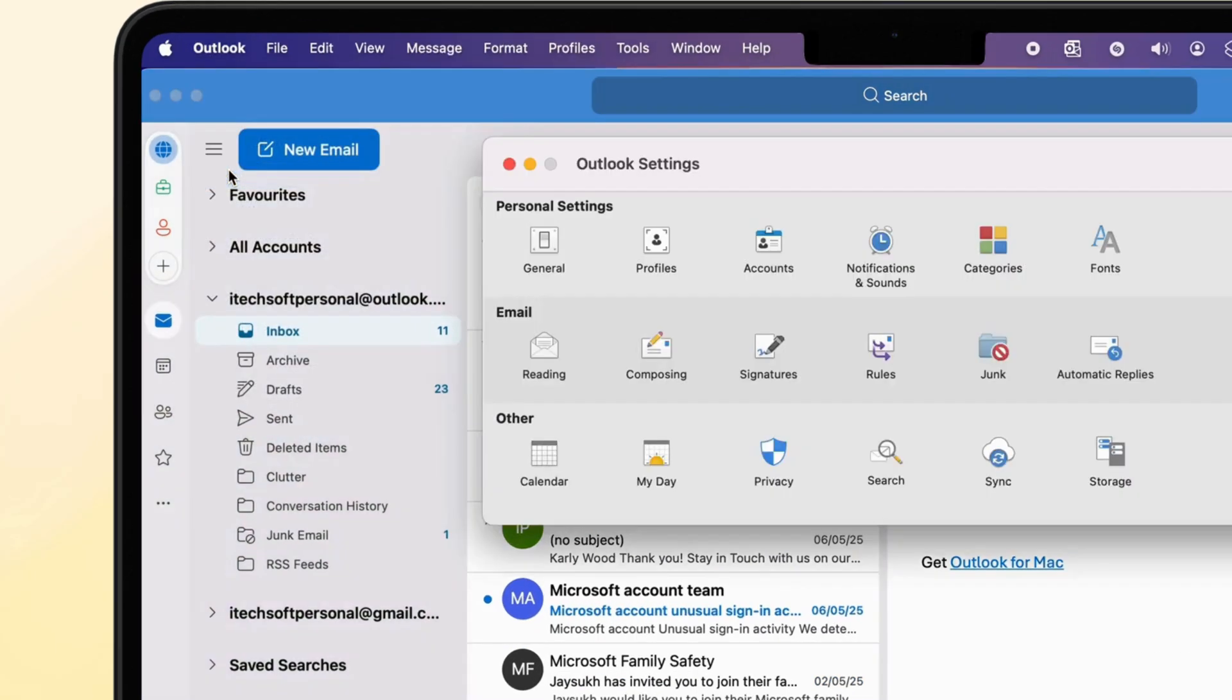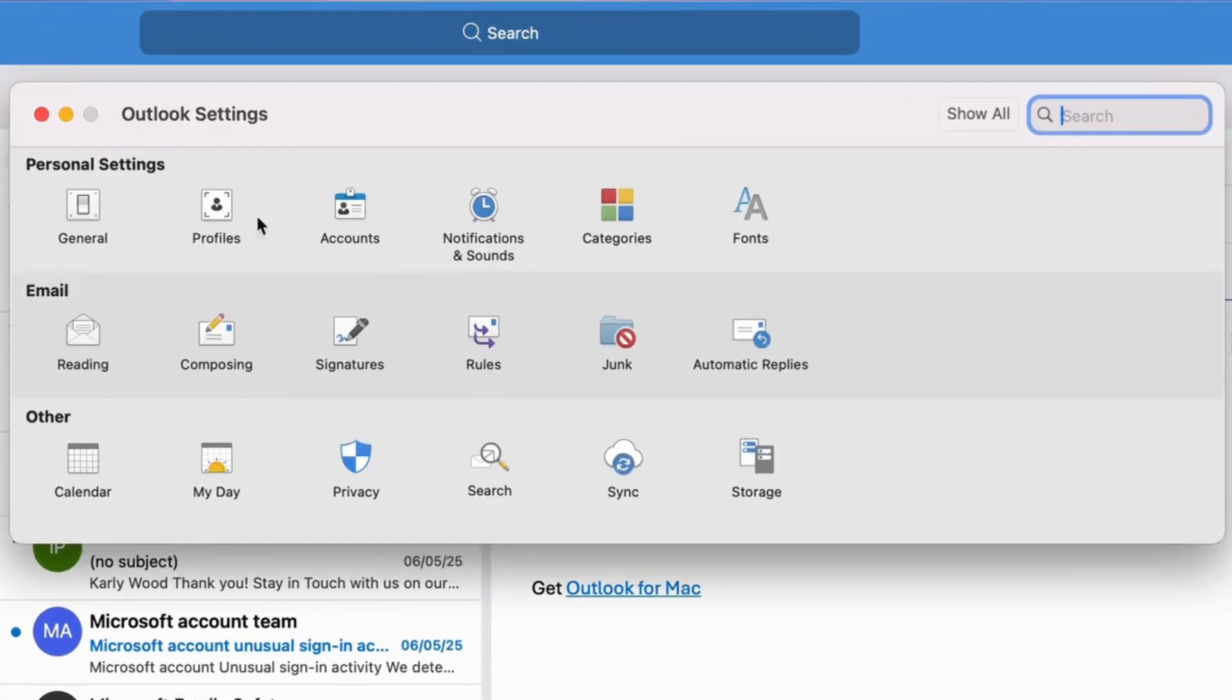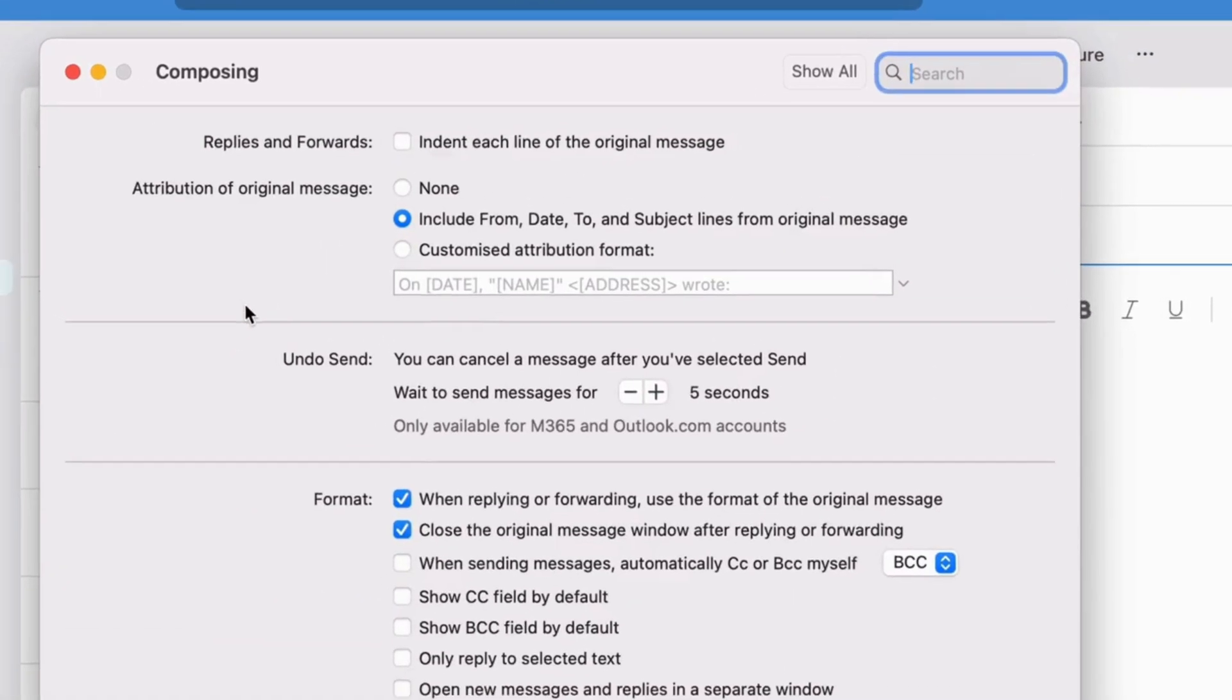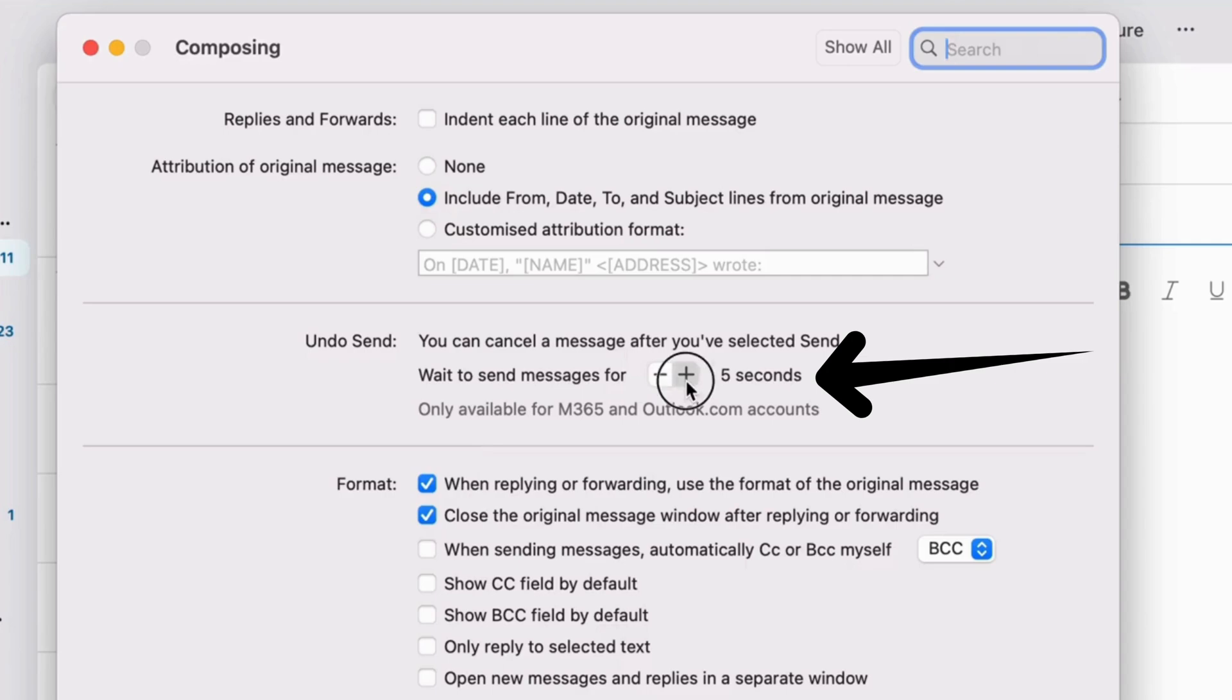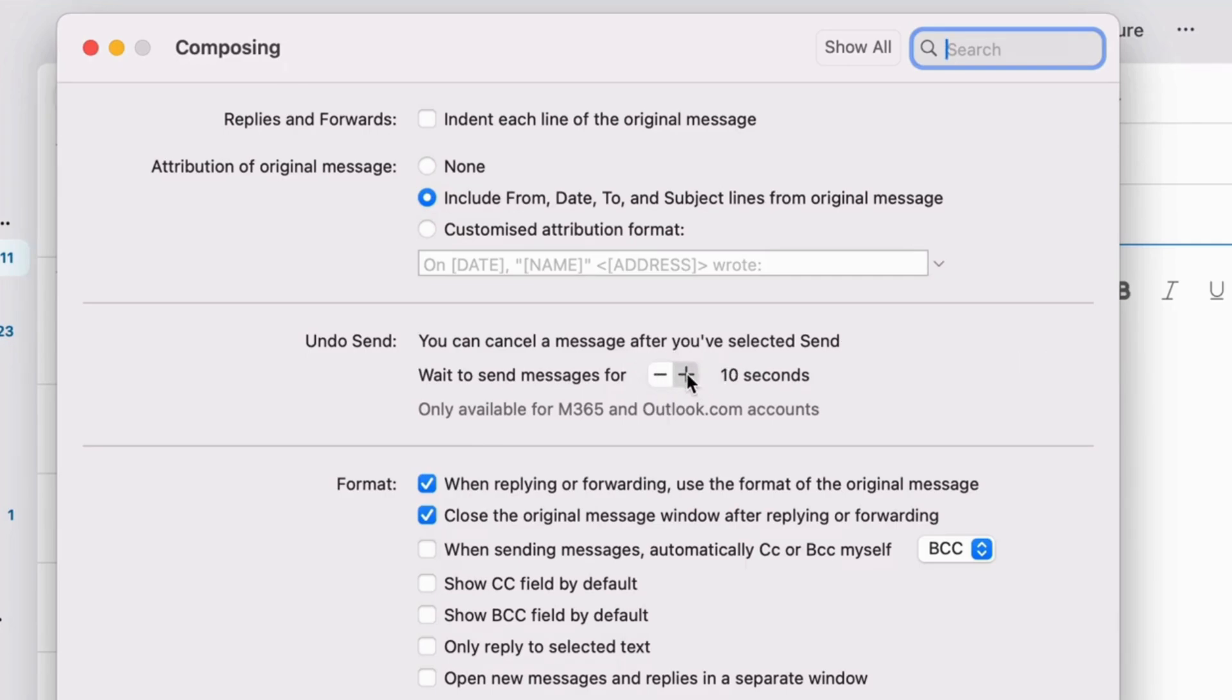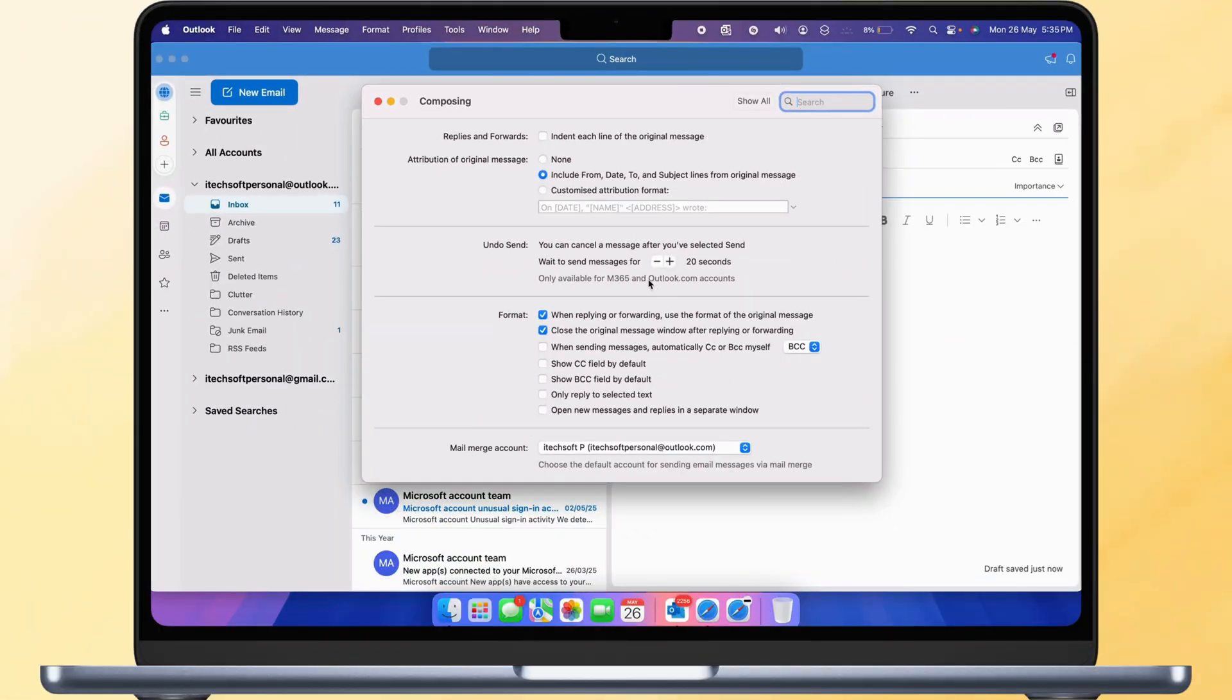Now click on the Composing option. Under Undo Send, click the plus button to set the duration to 5 seconds, 10 seconds, or 20 seconds. Changes will be automatically saved to your Outlook app for your system only.